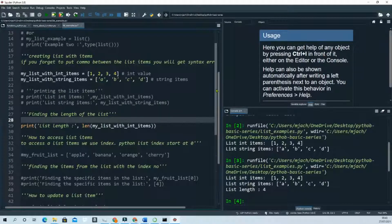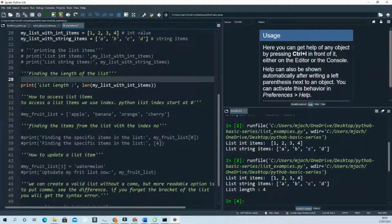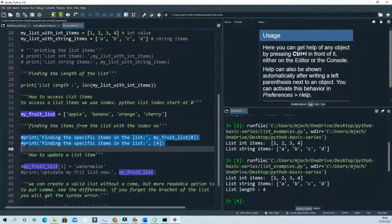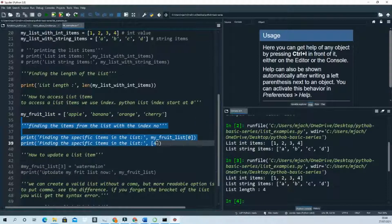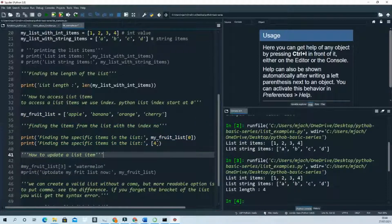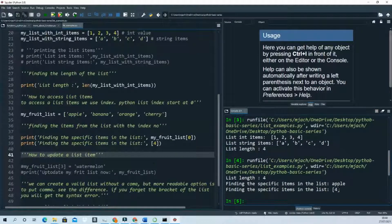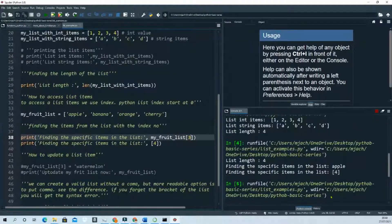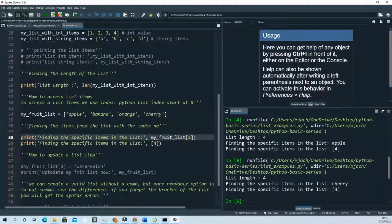Now let's look at how to access list items. I created a list called `my_fruit_list` with fruit names. If you try to access position four, there is no index four — the valid indices are zero, one, two, three — so it will show an error. Apple is at position zero, and if you access position three, it will show cherry.